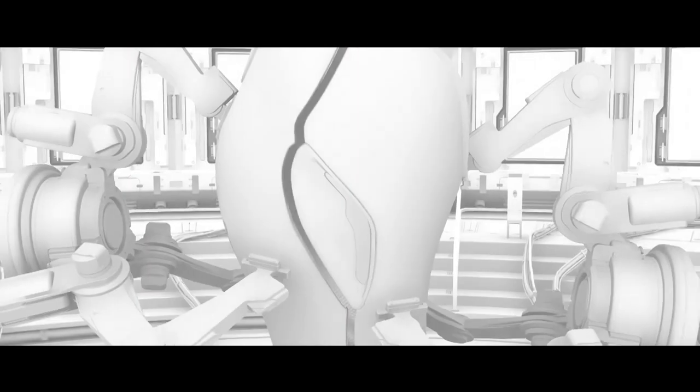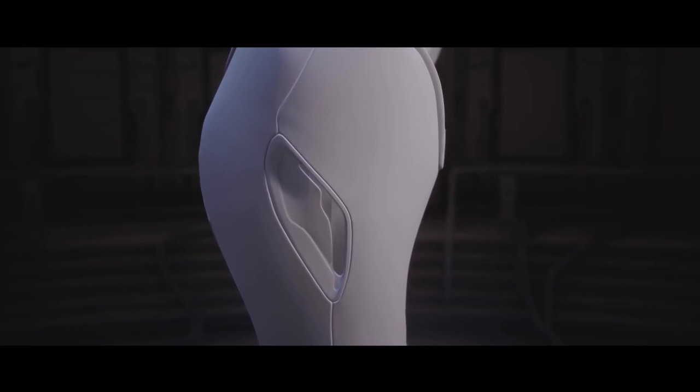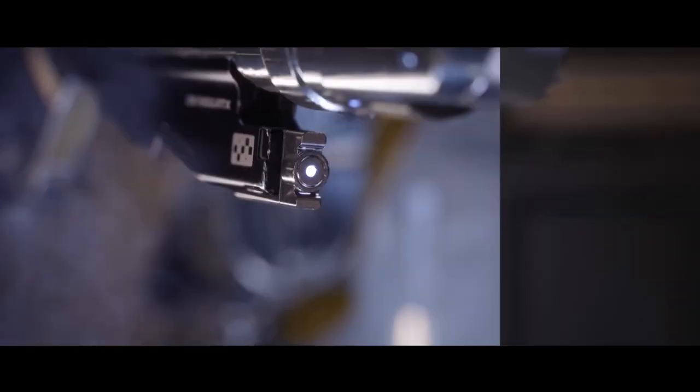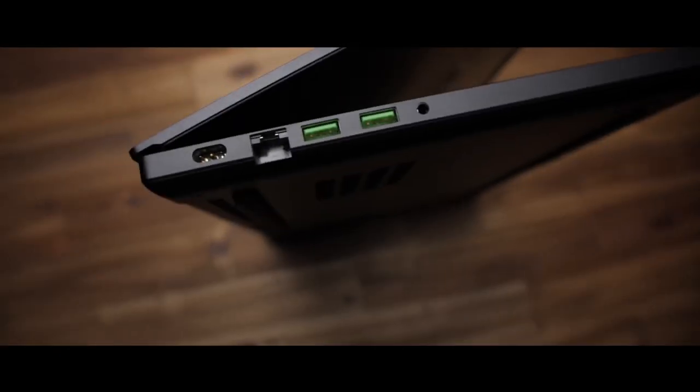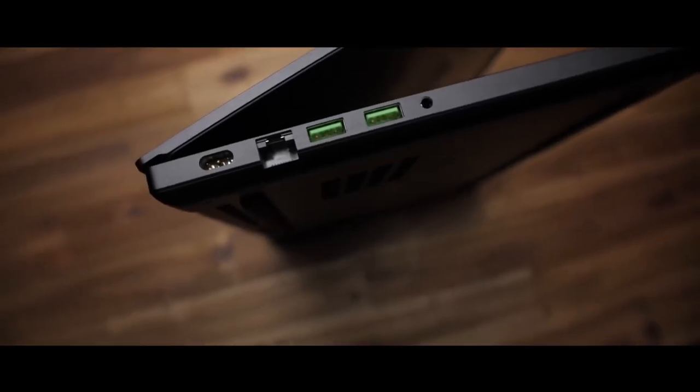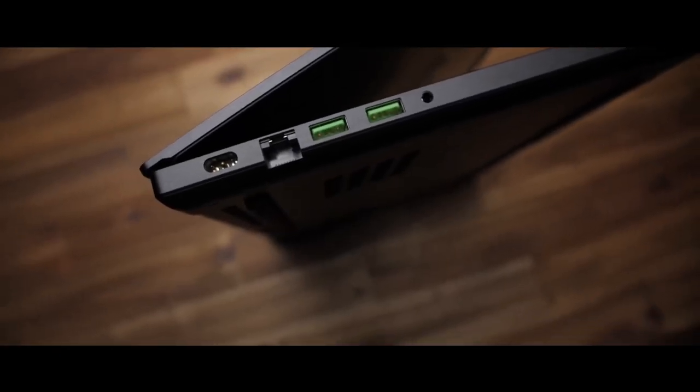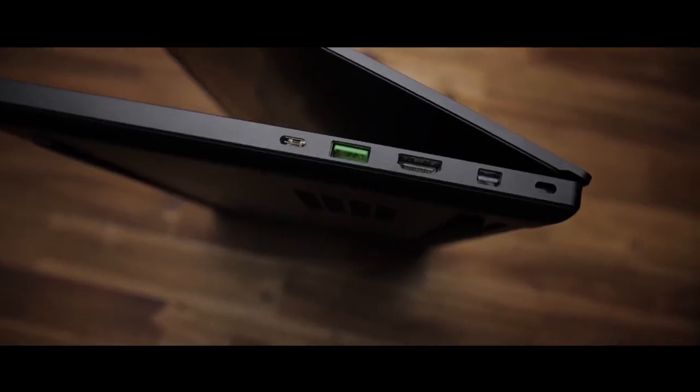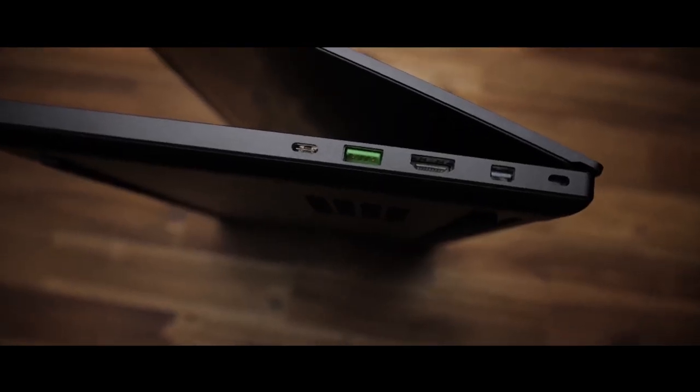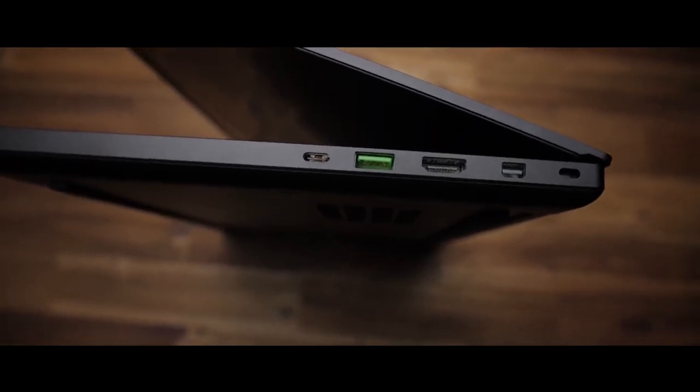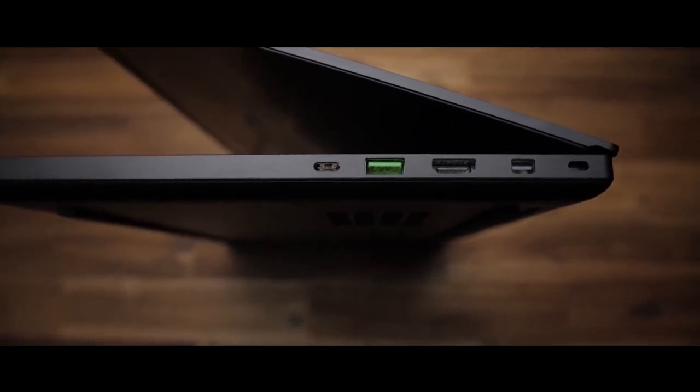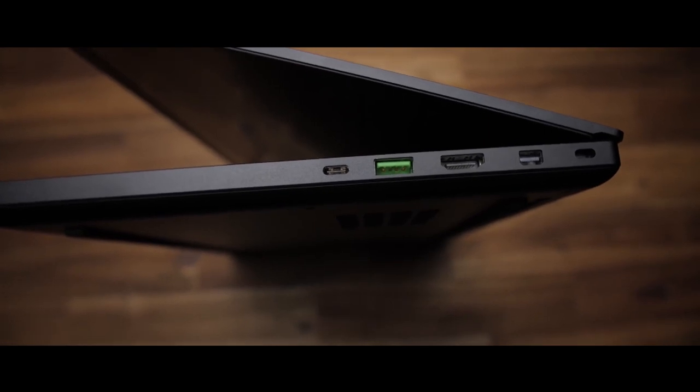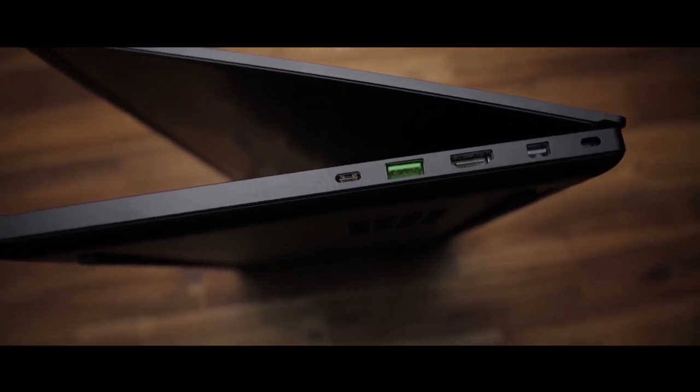Not to mention the number of ports this thing has: three USB-A ports, one HDMI 2.0b port, a mini DisplayPort, Thunderbolt 3 port, and a headphone jack. The Razer Blade 15 doesn't offer as much storage as the competition, but its lightweight and sleek finish still sets it apart.